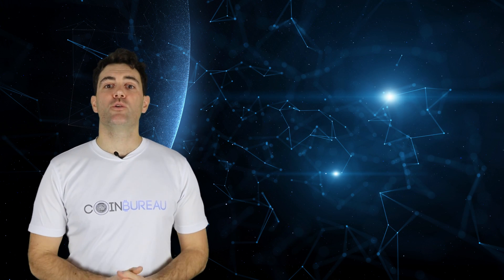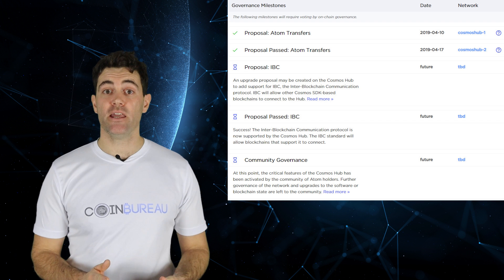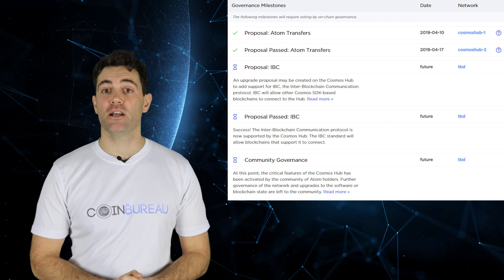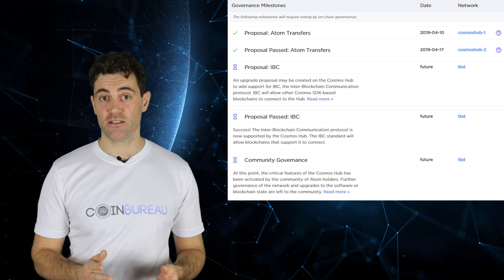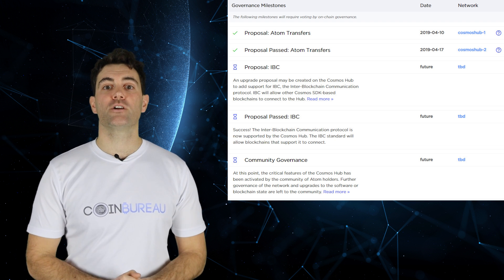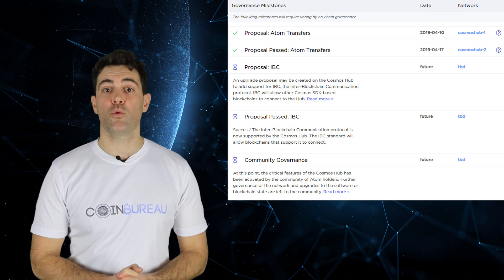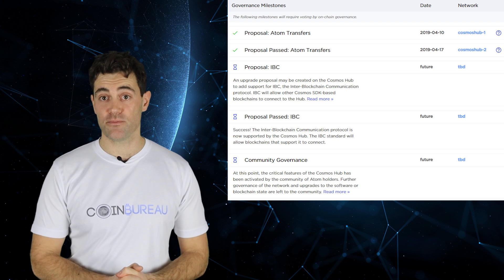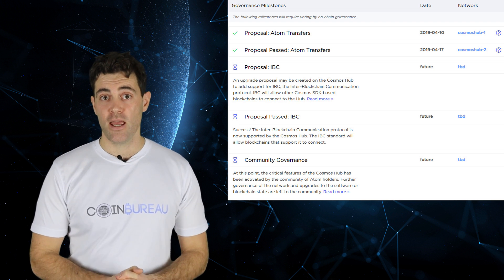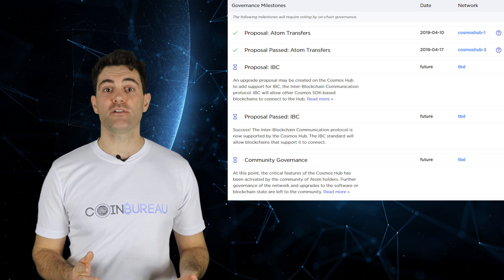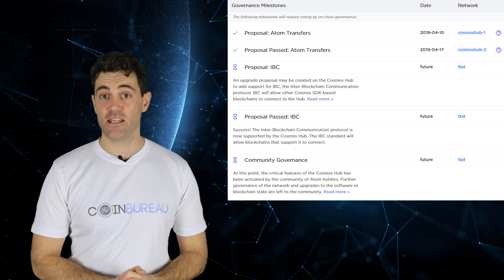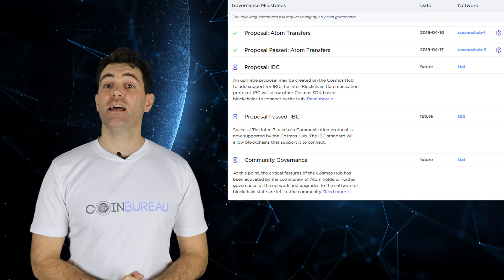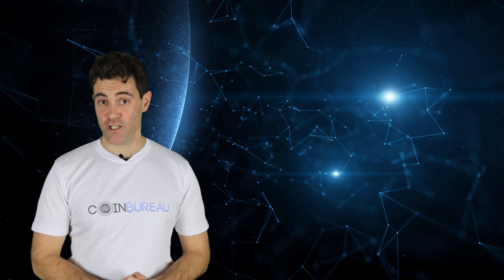There's quite a bit to look forward to in the coming year. The roadmap is ambitious and upcoming upgrades will further the project considerably, including proposals requiring on-chain governance voting — such as adding support for IBC on the Cosmos hub.